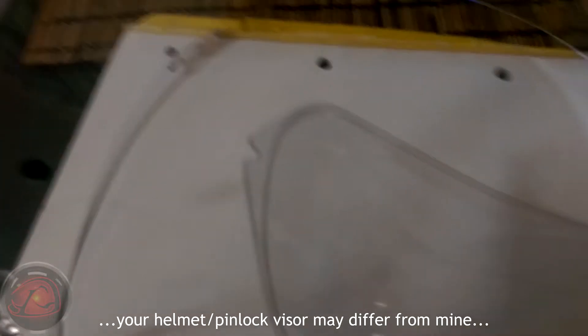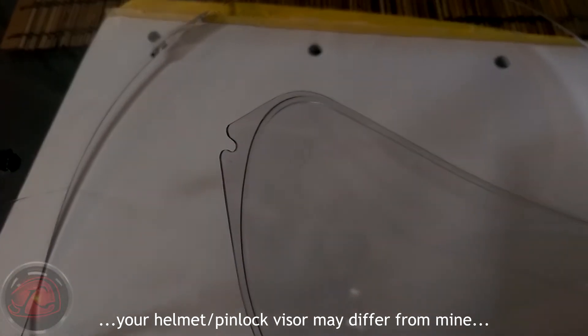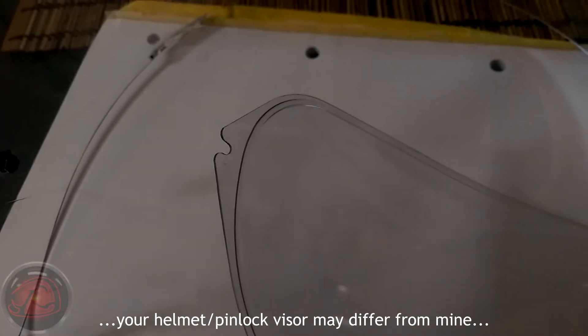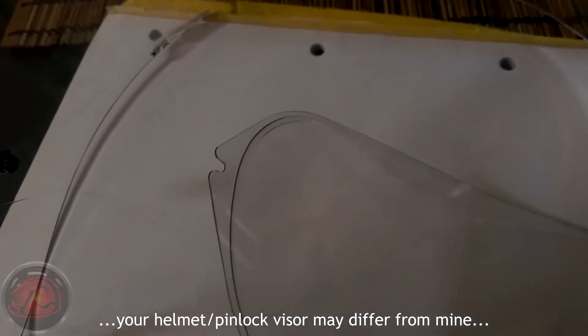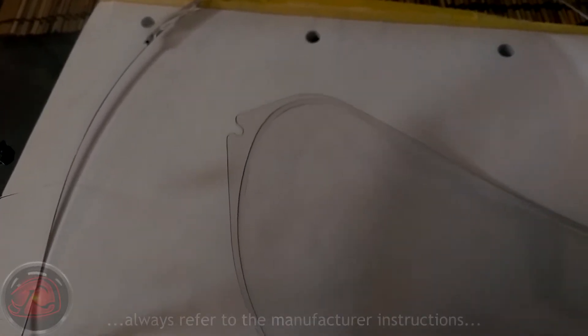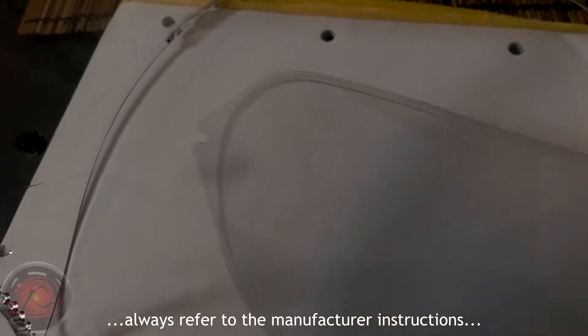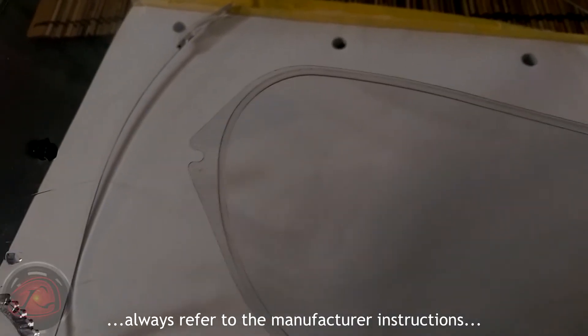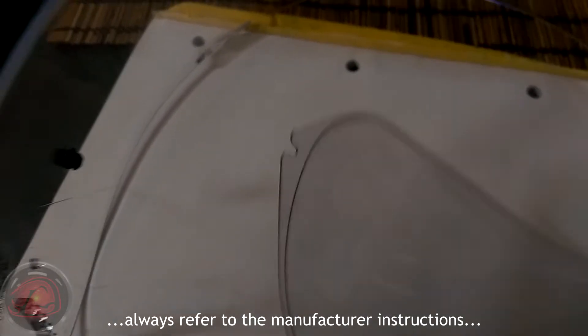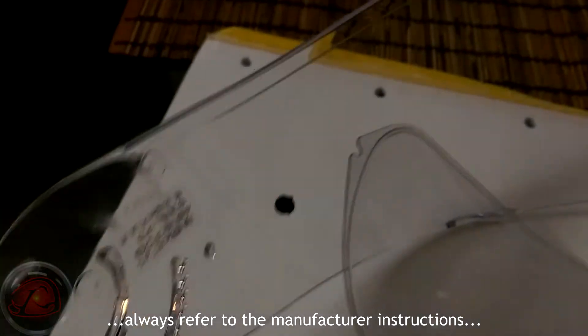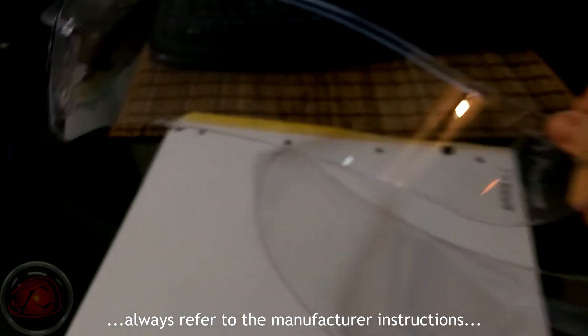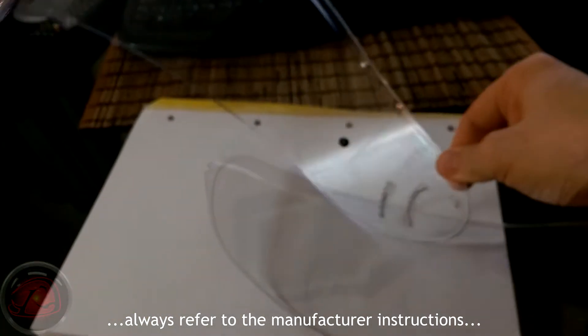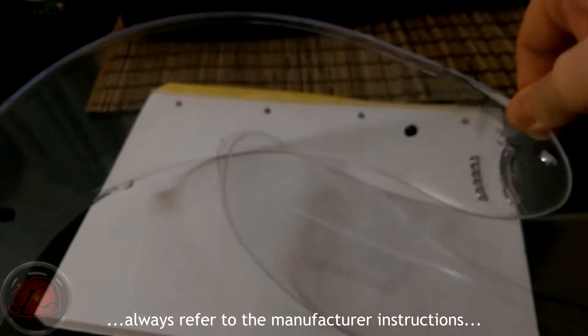And that's the insert for the visor. You can see on the insert, if we look carefully, just there on the insert as it focuses, is the actual recess that the pin sits in when this goes into the visor.